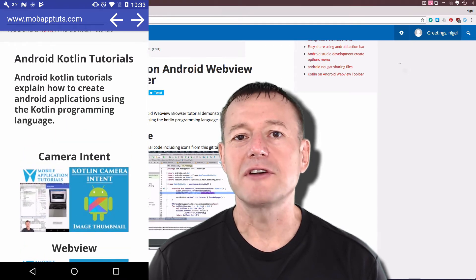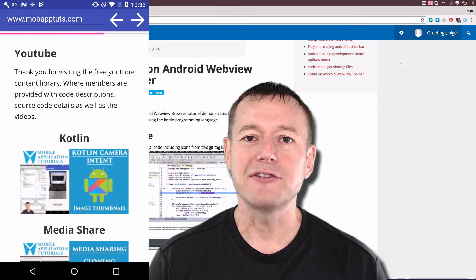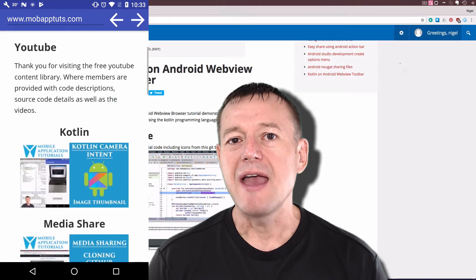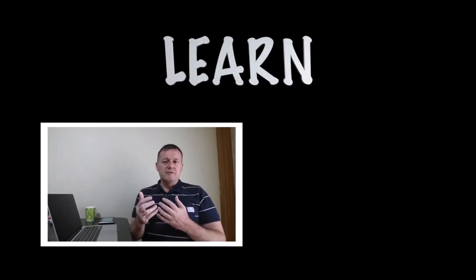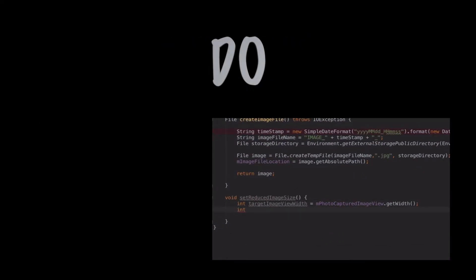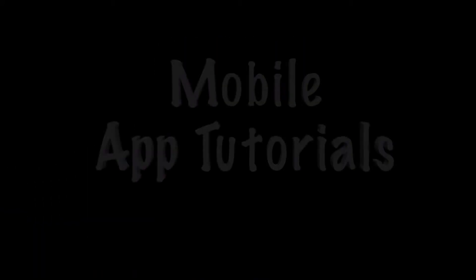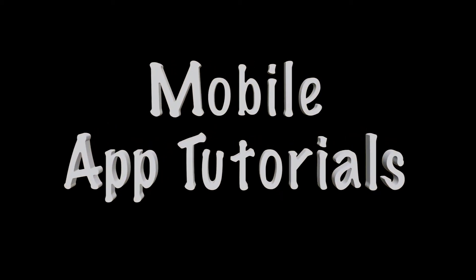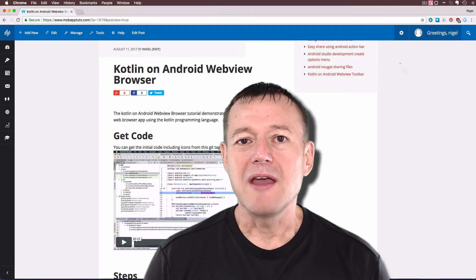In this Kotlin on Android tutorial, we're going to be adding navigation buttons to our web view and also we'll include a progress status bar. Welcome to Mobile Application Tutorials. My name's Nigel.